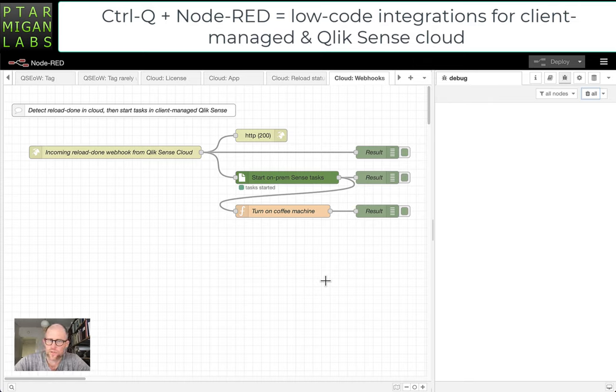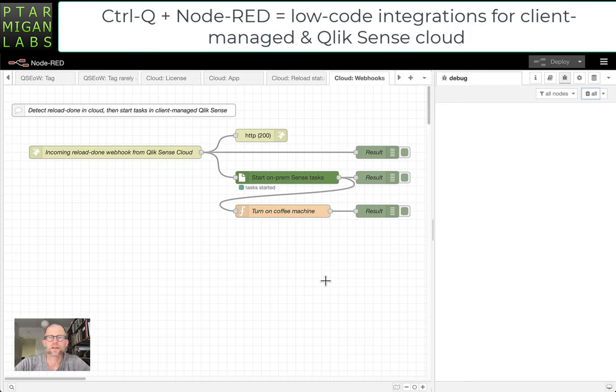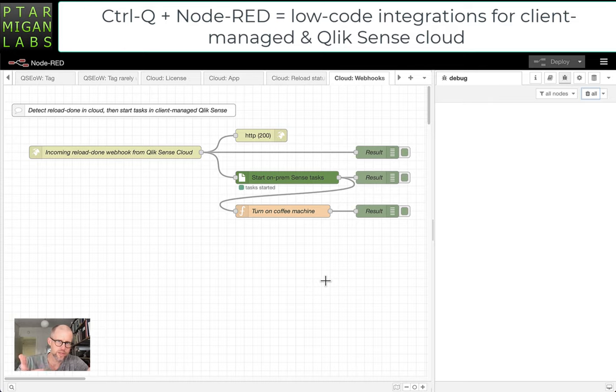It's an add-on to Node-RED that we're looking at here, and it's designed to interact with both client-managed Qlik Sense and Qlik Sense Cloud.